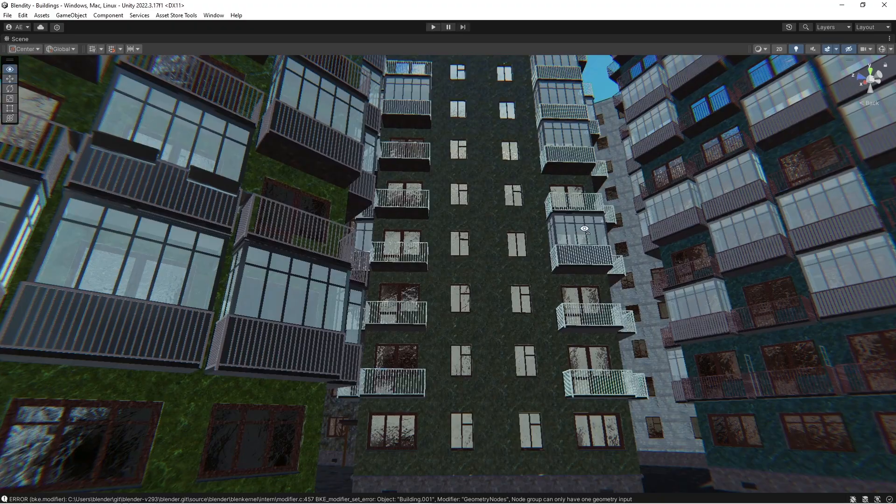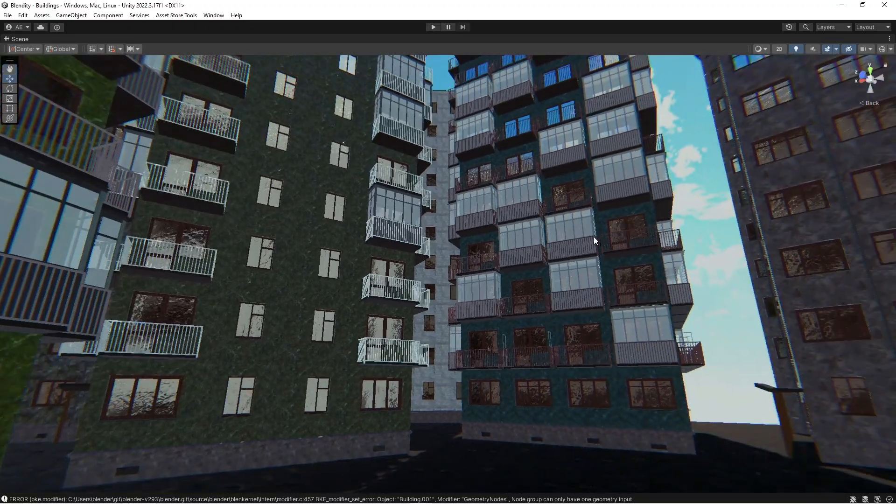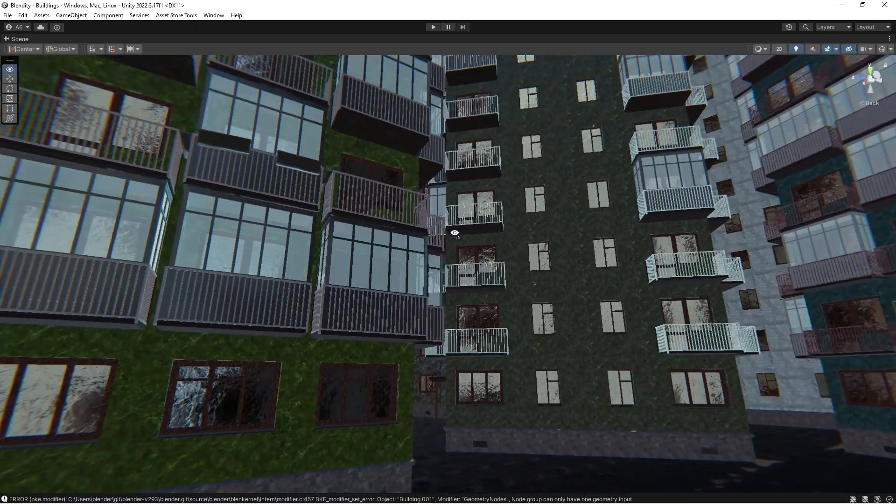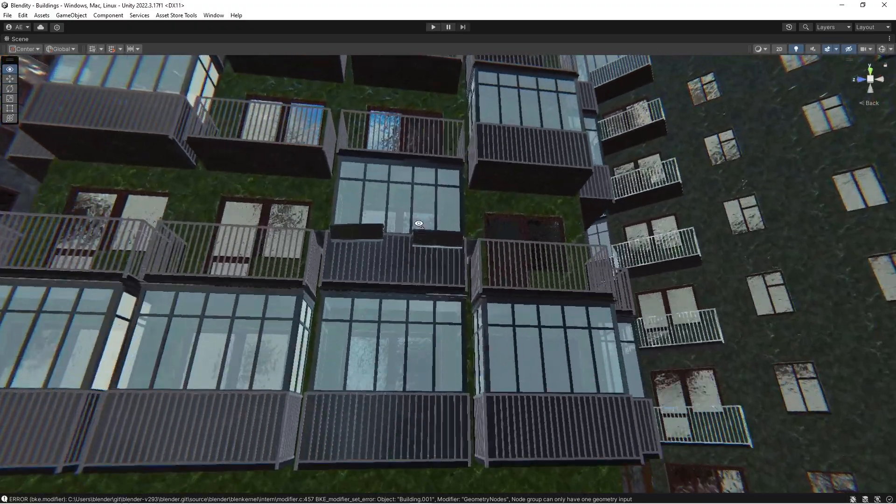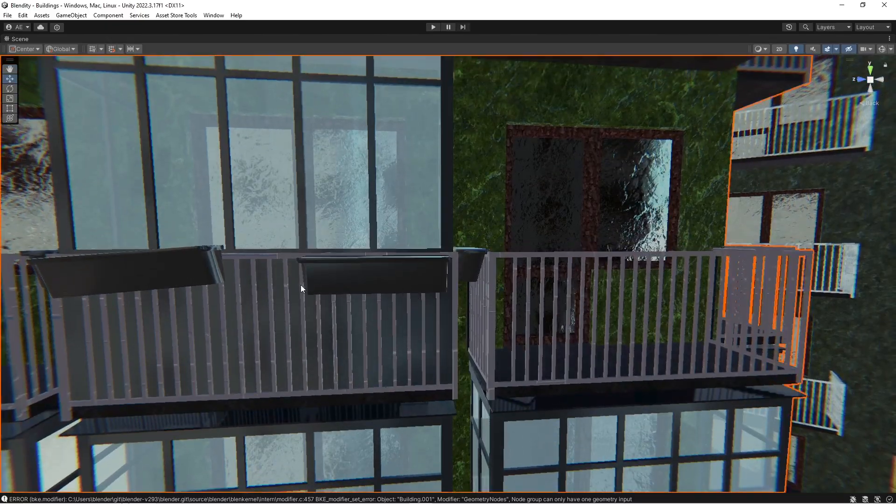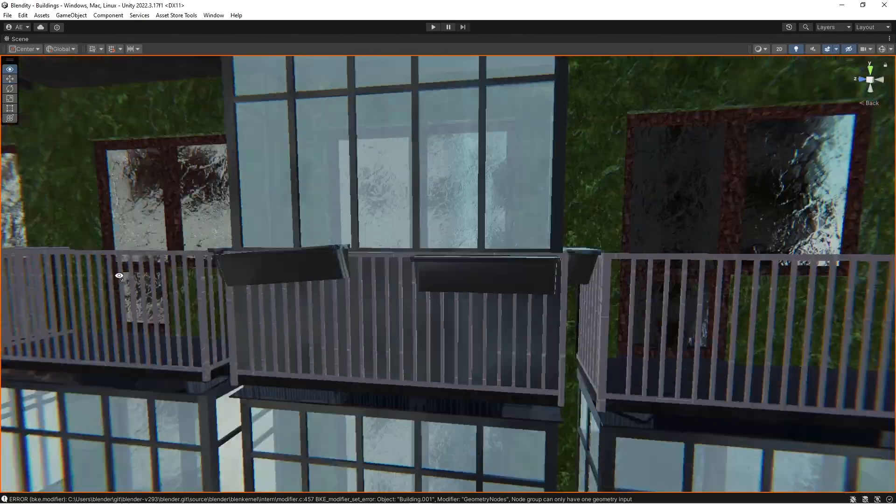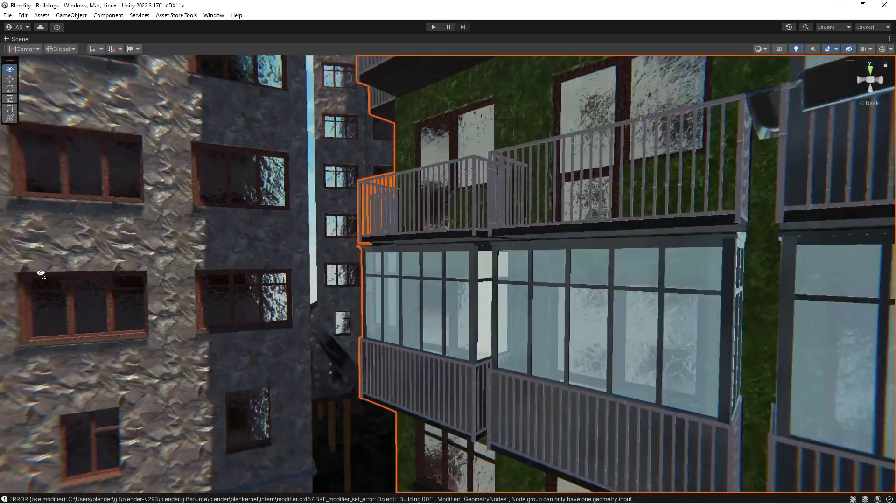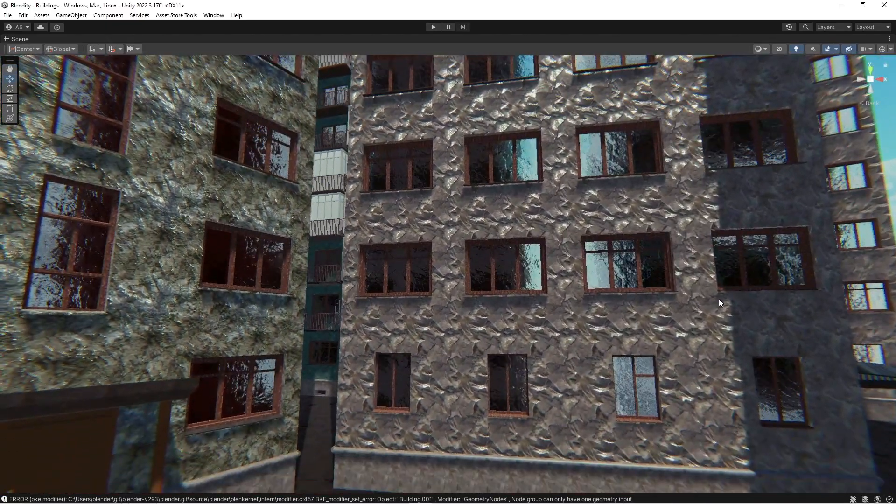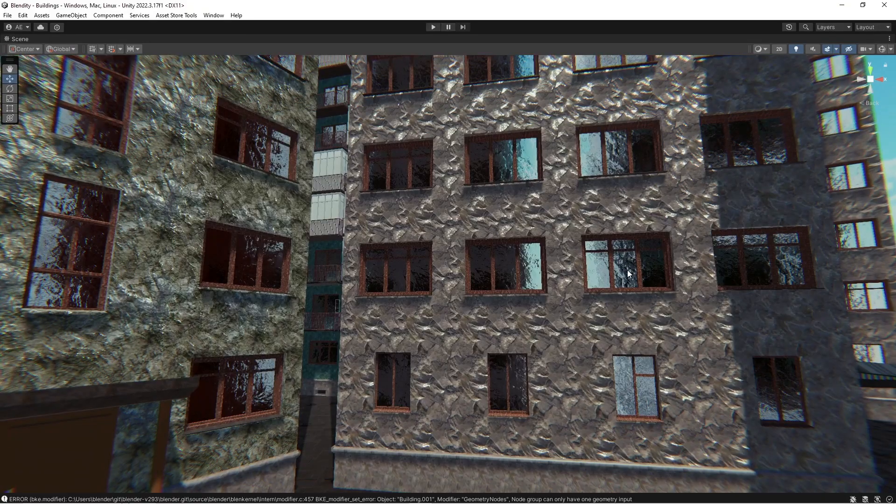Balconies with like this covered balcony. Even some balconies have extras on them like these things. There are wide windows.